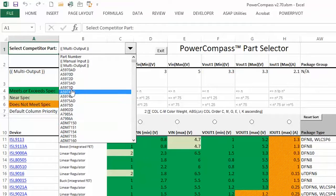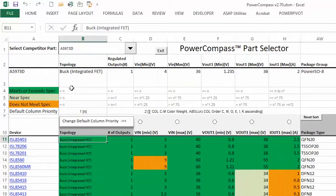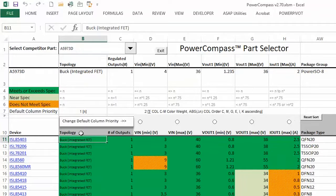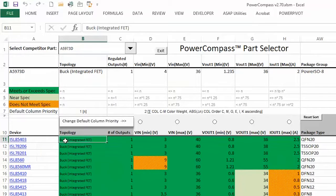So I'll just give an example. I'll just click on one here. It loaded up this AD5973 buck integrated FET, and you can see the parameters for that, and then what it did is it started looking for solutions that matched or bettered those parameters.